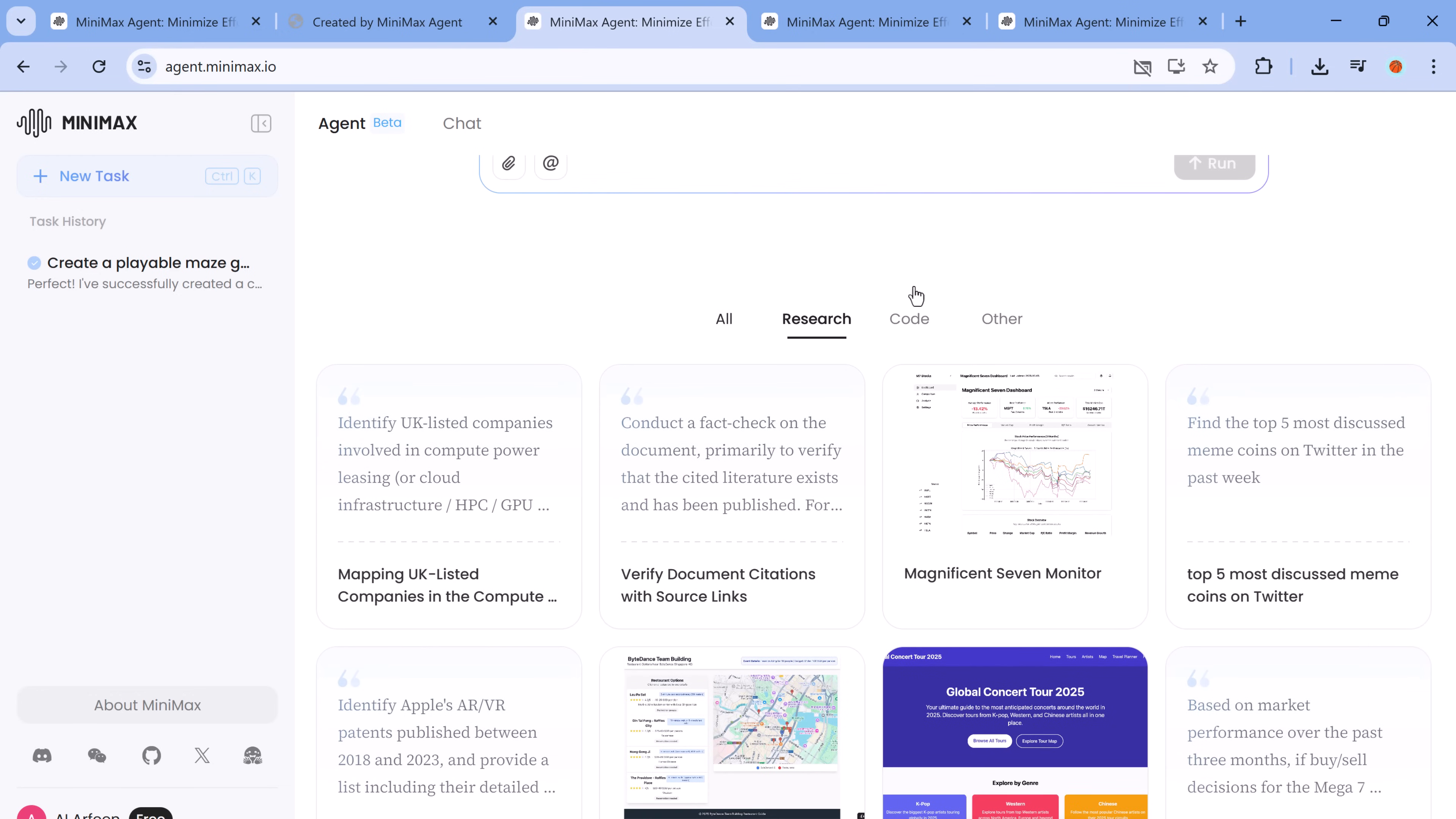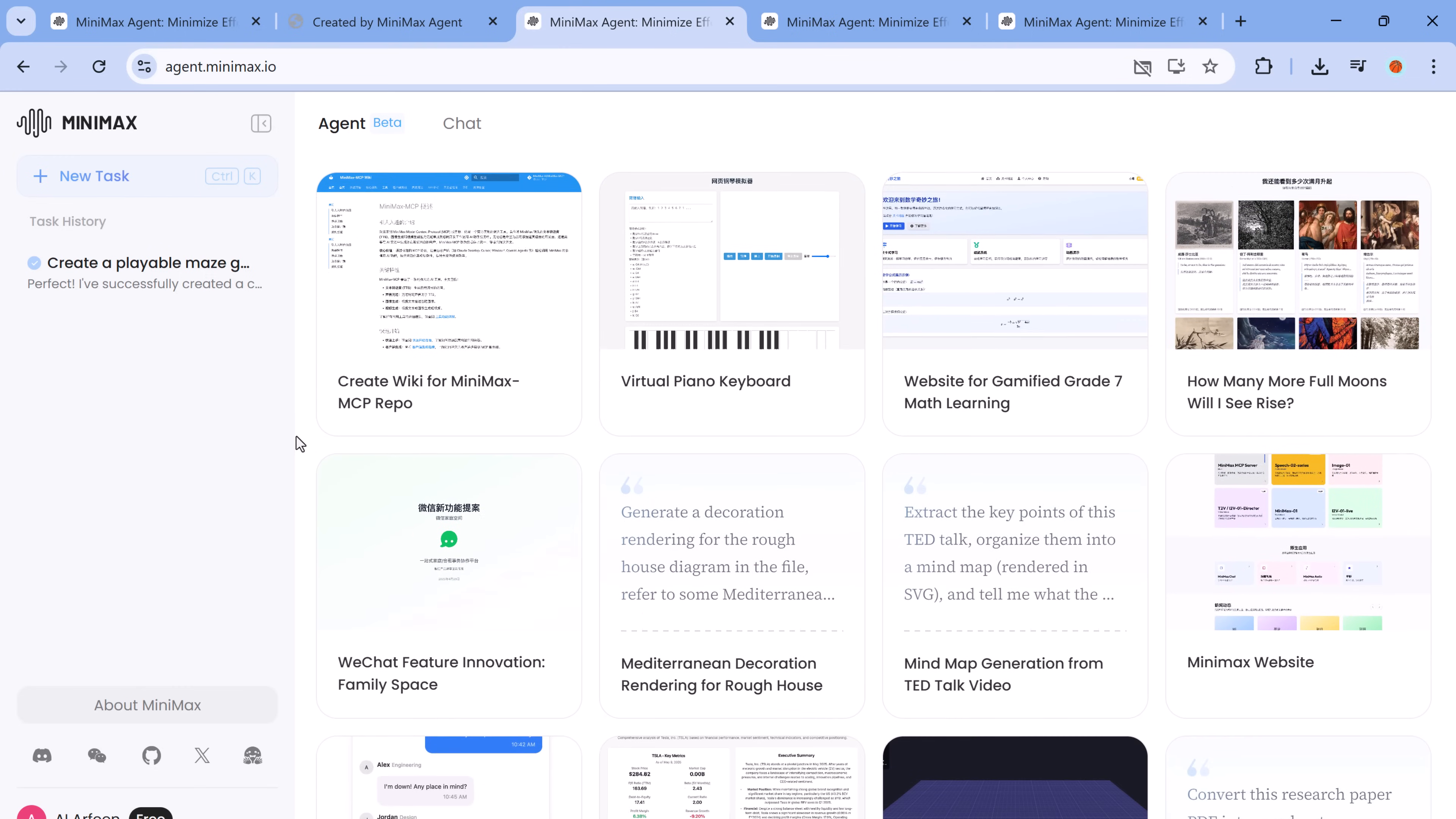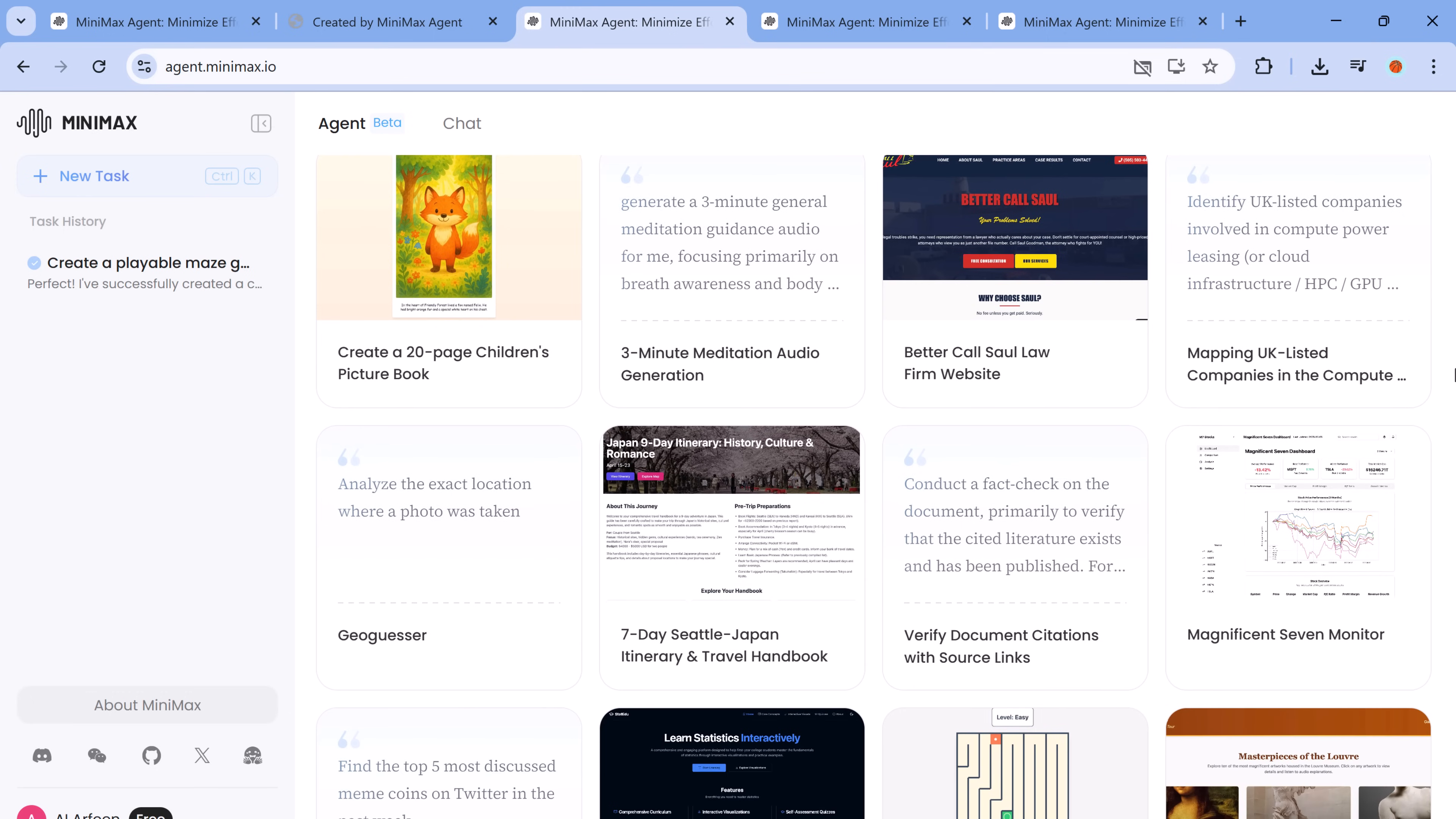In conclusion, Minimax Agent isn't just another AI assistant. It's a complete productivity engine designed for serious creators and developers. Whether you're building complex web applications, designing interactive games, managing research or automating real-world tasks, Minimax Agent does the job with precision and power. It's like having a team of developers, researchers and designers all rolled into one AI interface.